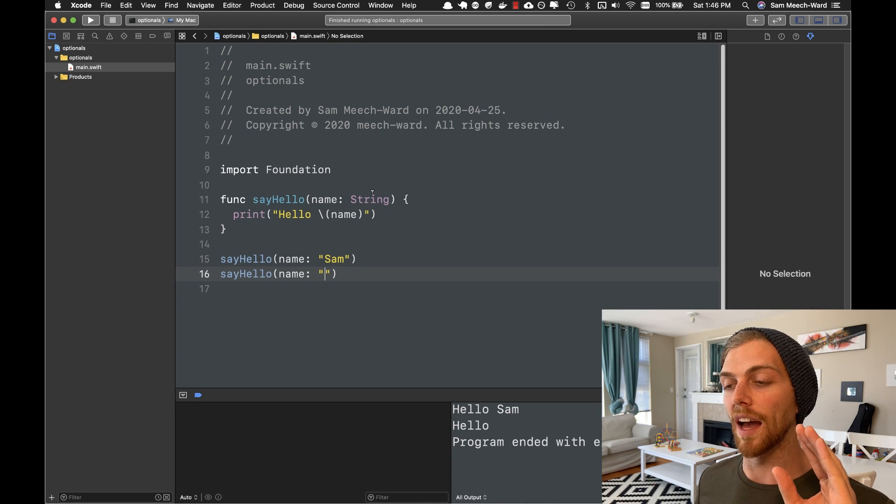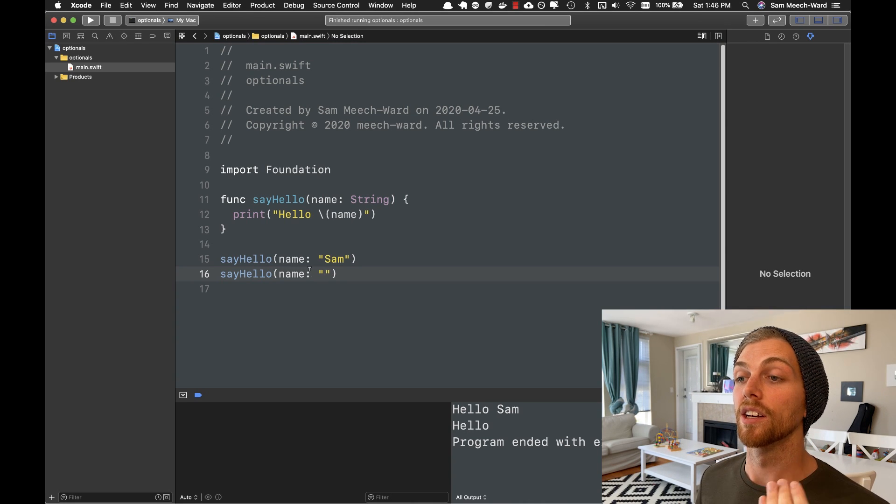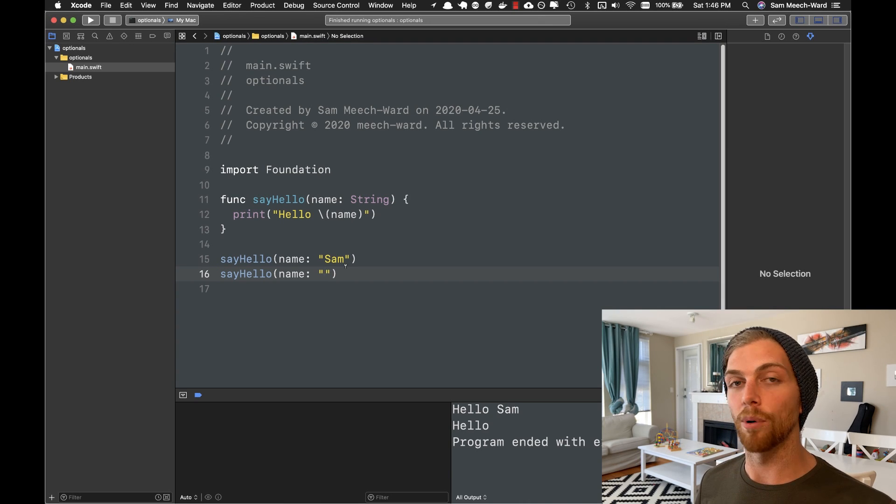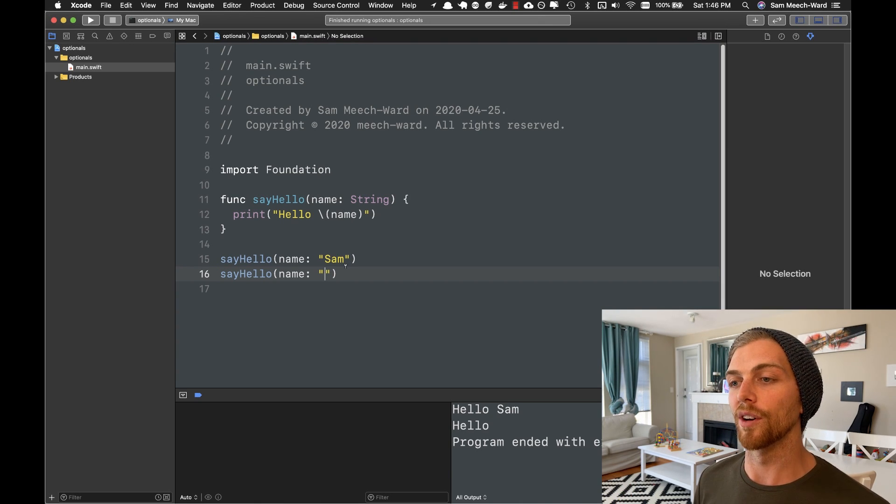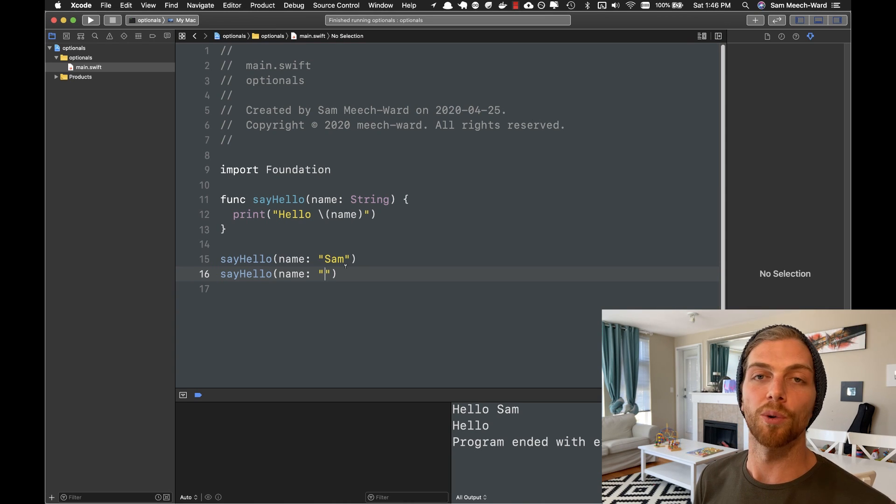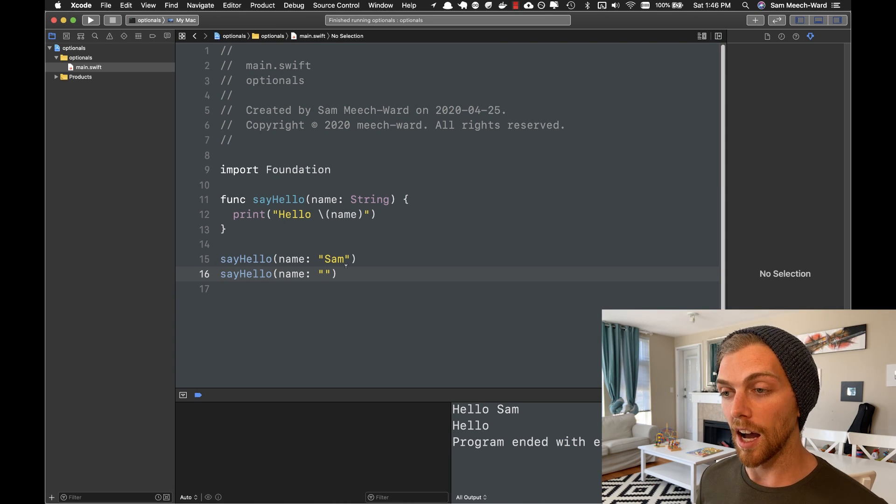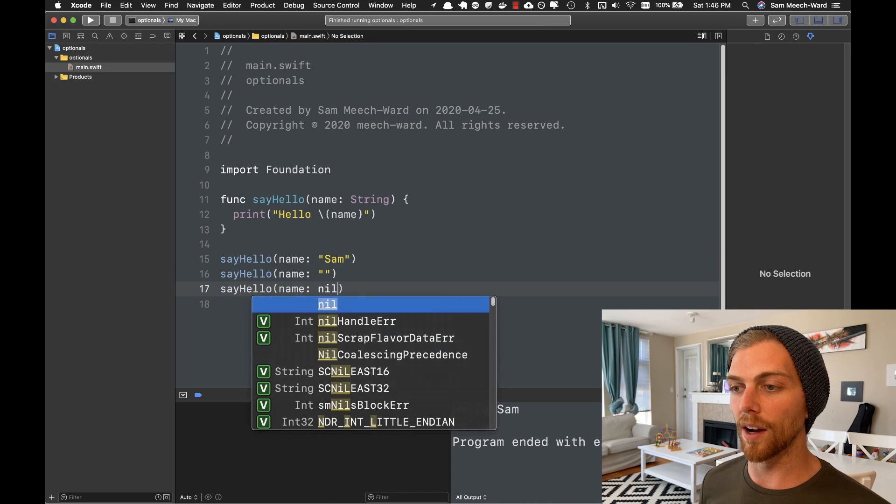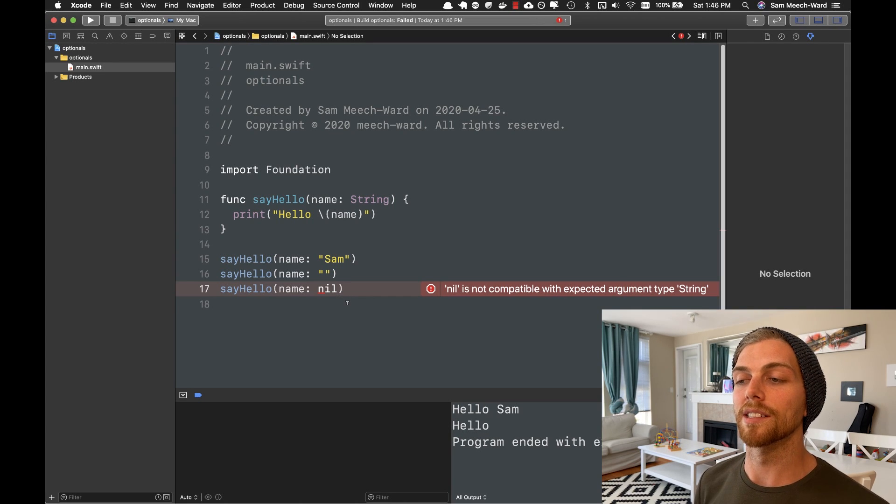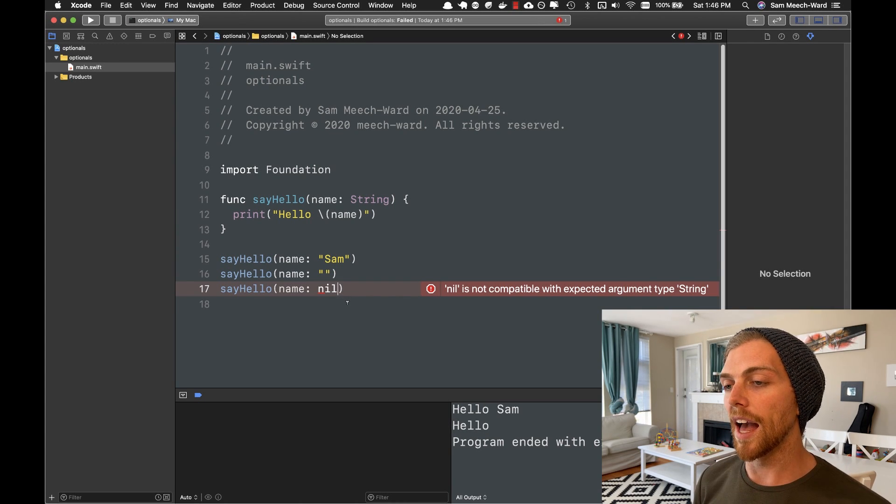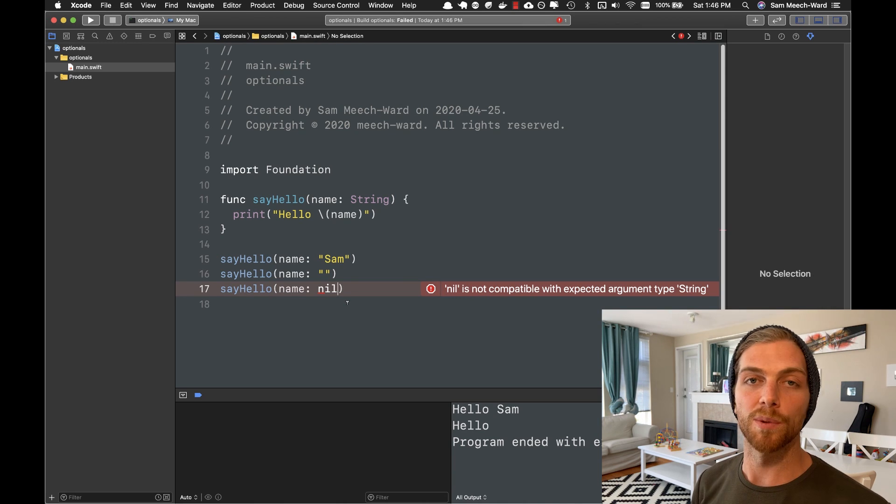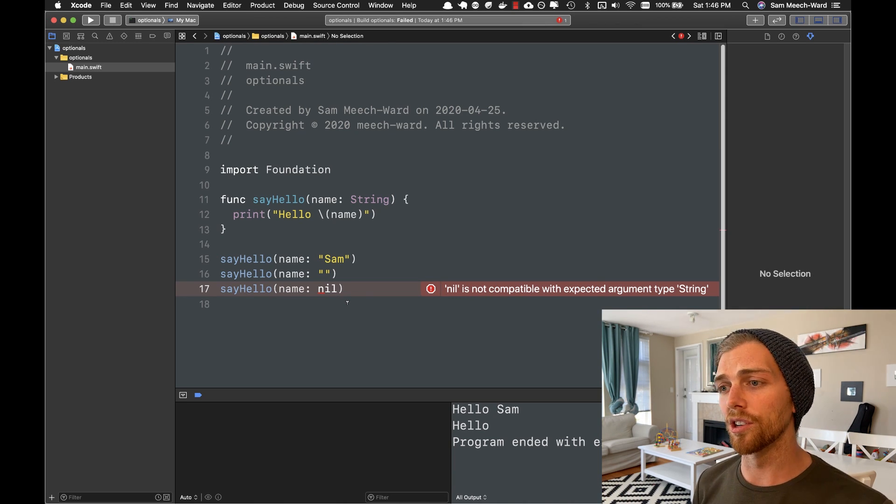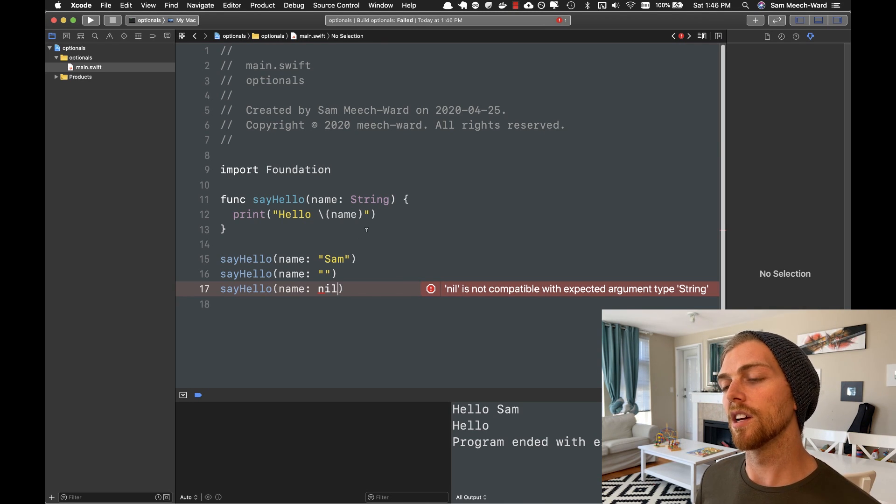It's making sure that we can only ever pass in a string to this function. But often in programming, we need to represent the absence of a value. So I want to be able to call this function and pass in nothing, no string. And if I do that in Swift and try and run this, it's going to say I can't do that. I can't pass in nil because nil isn't a string. And in other languages like Objective-C, this was fine. If you set a function as expecting a string, you can pass in a string or nil, no problem. But in Swift, it's going to be really strict about this.